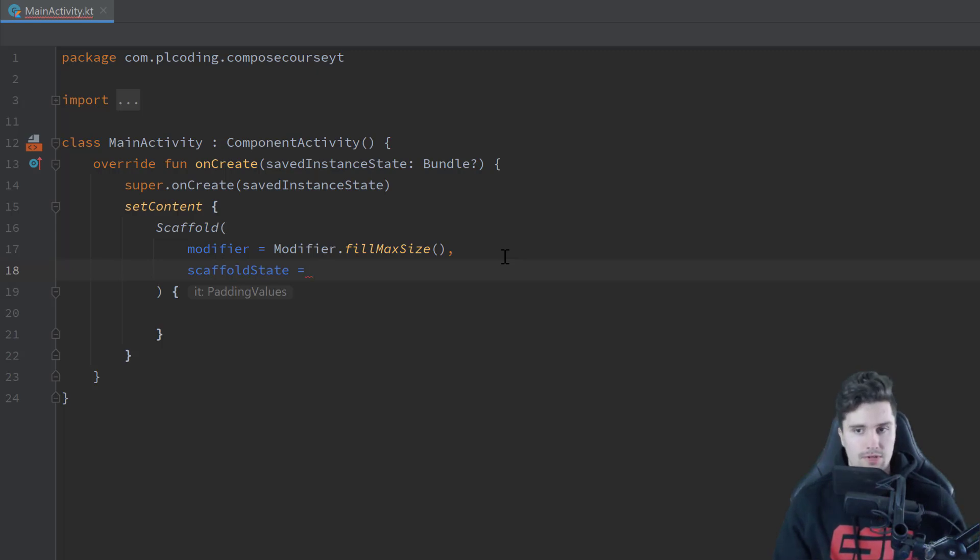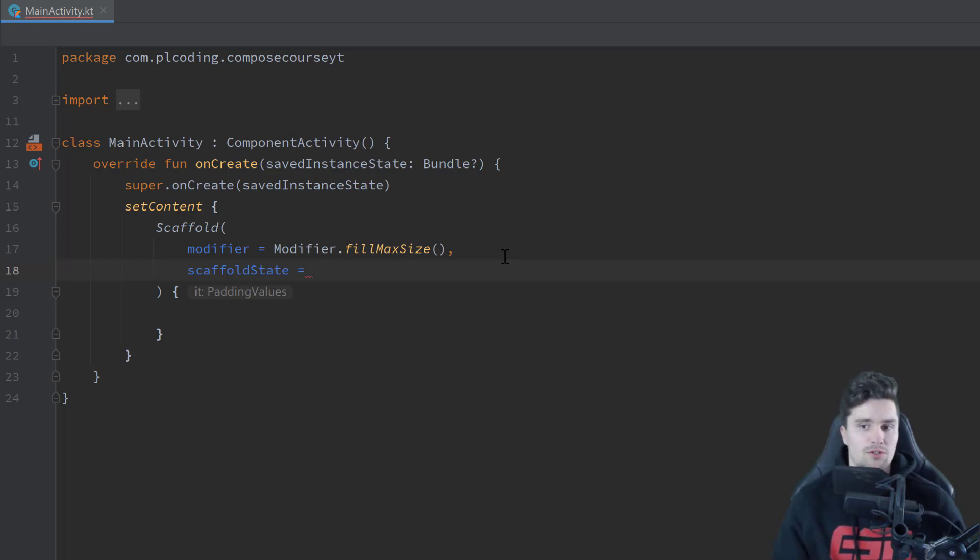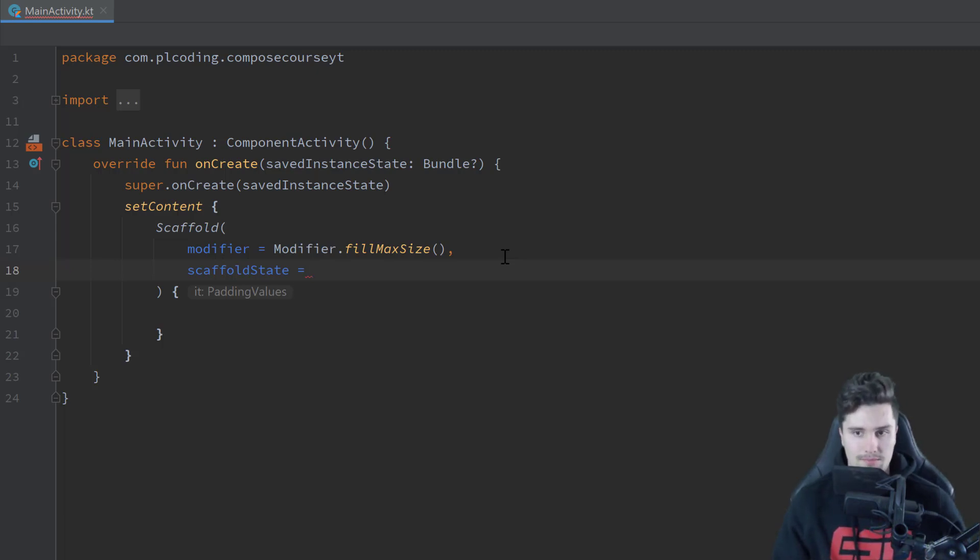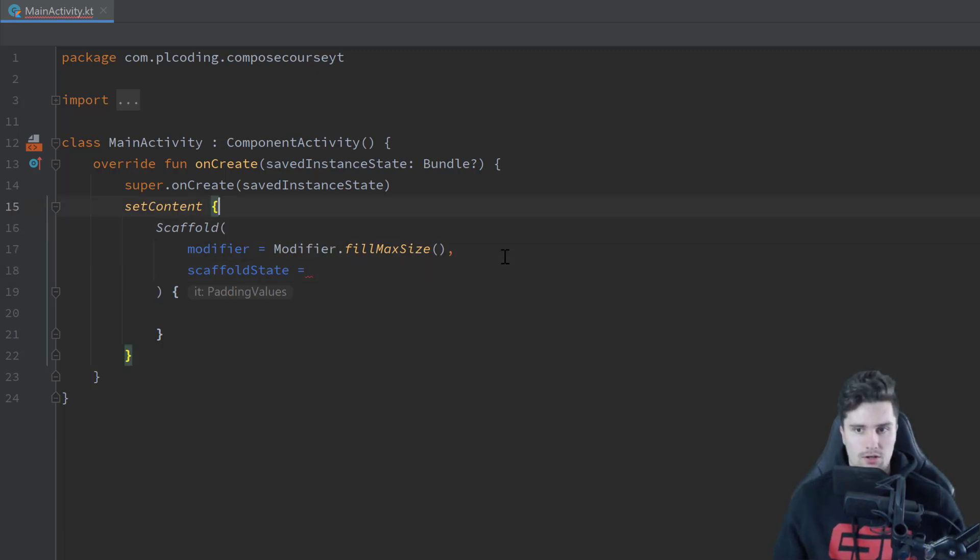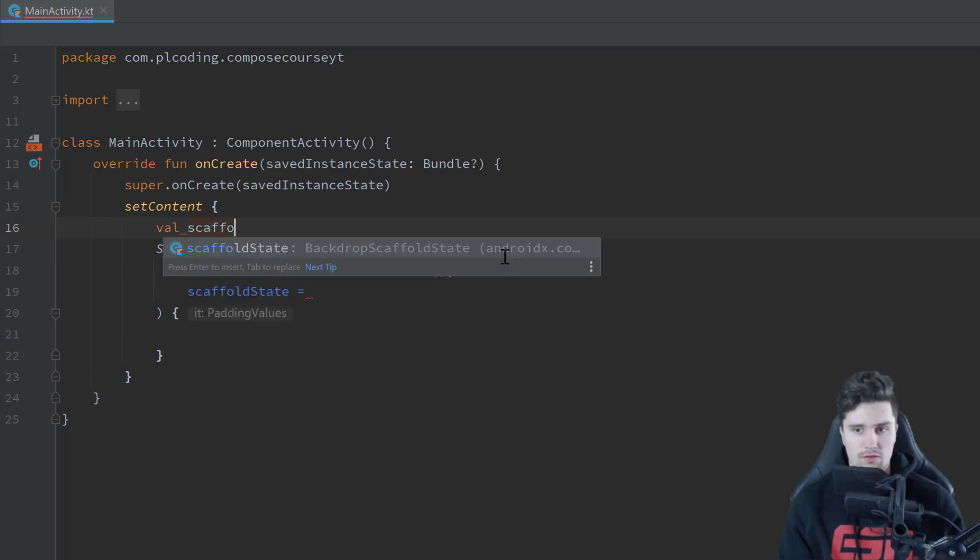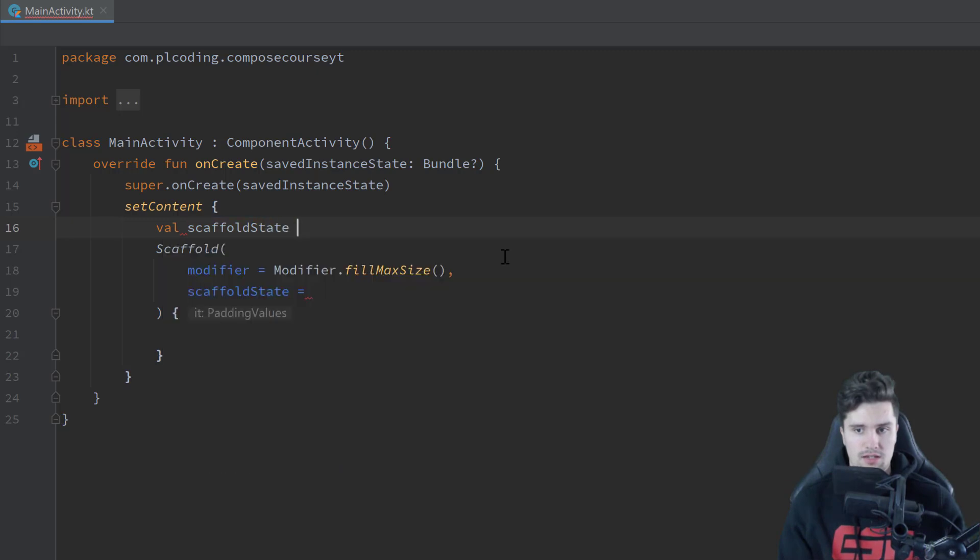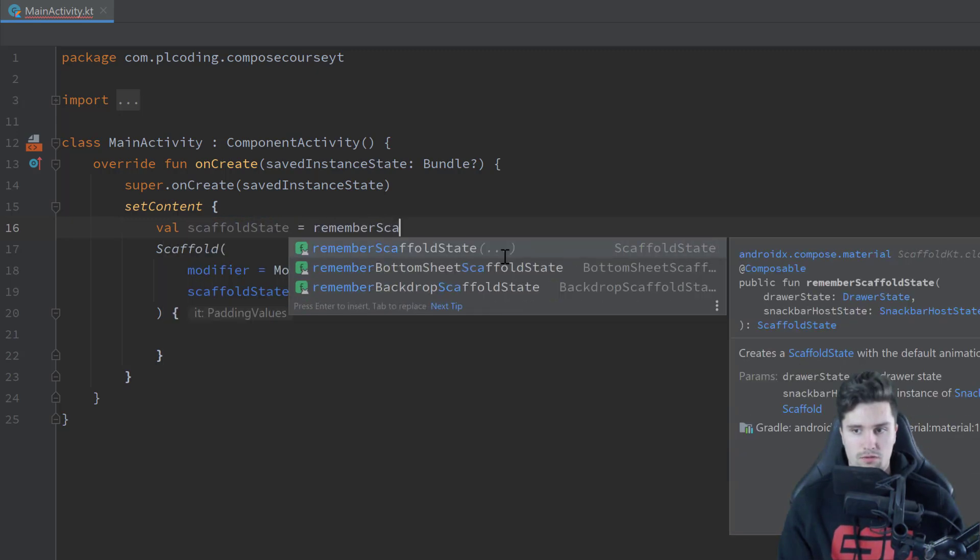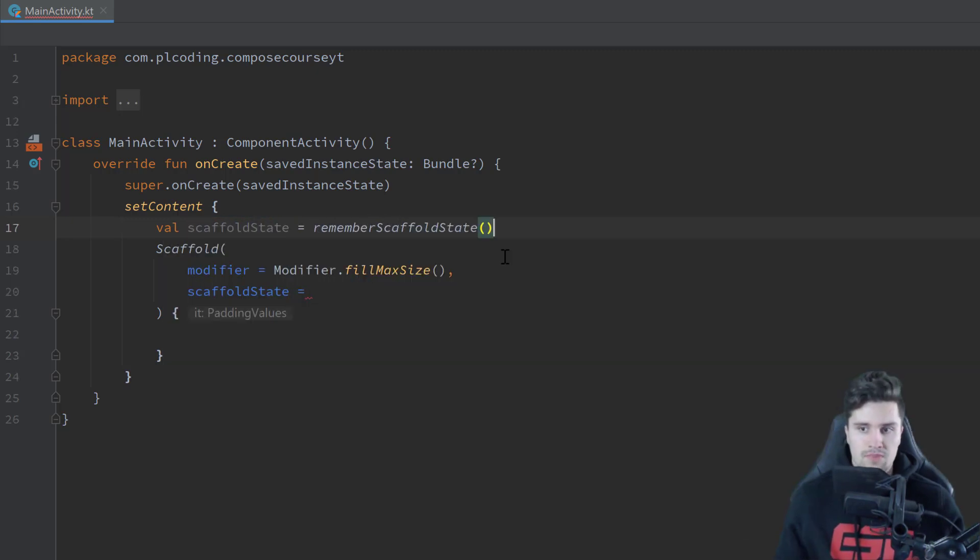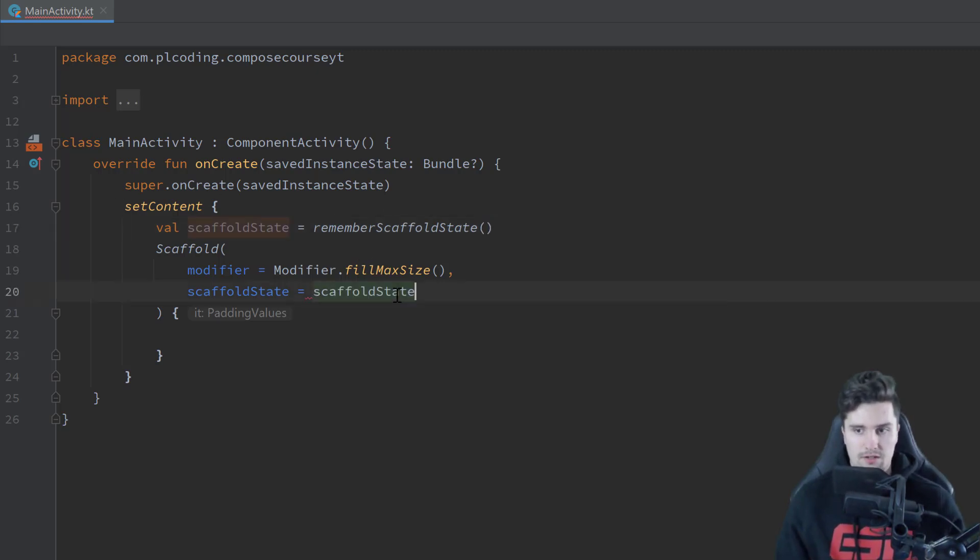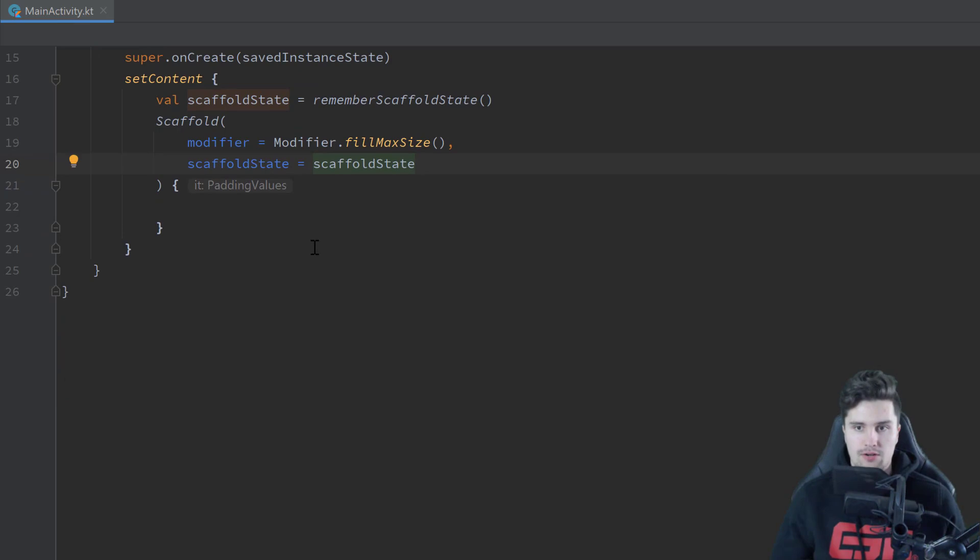And to actually be able to show a snack bar here within a scaffold, we need to assign a state to it, and then with that state we can show that snack bar whenever we want. And we don't really need to create that state on our own, instead it is already included by Compose by default, so we can just use val scaffold state here, and set that to remember scaffold state. And that will just give us the default state for that scaffold, and we can pass that here.